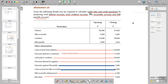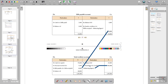They are only asking us to find credit sales and credit purchases. Credit sales and credit purchases are found out by preparing the total debtors account and the total creditors account. I hope you are clear. Thank you.